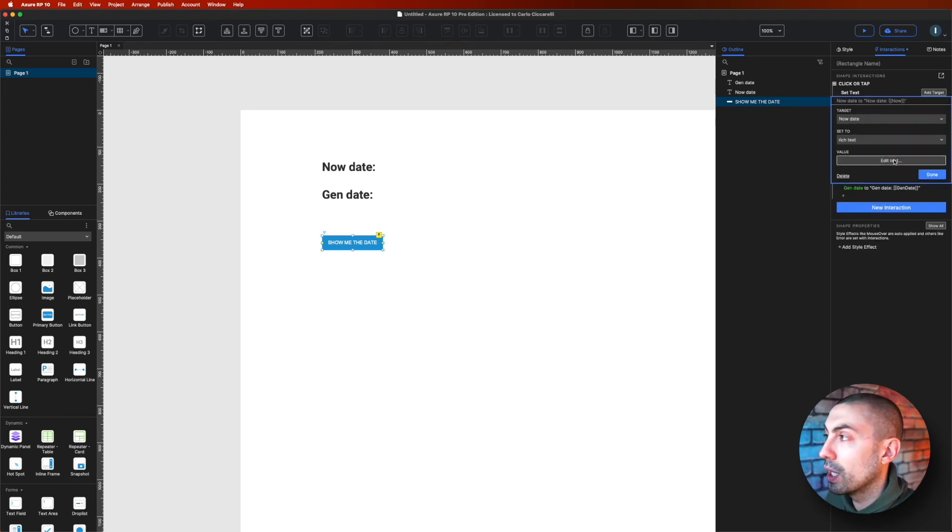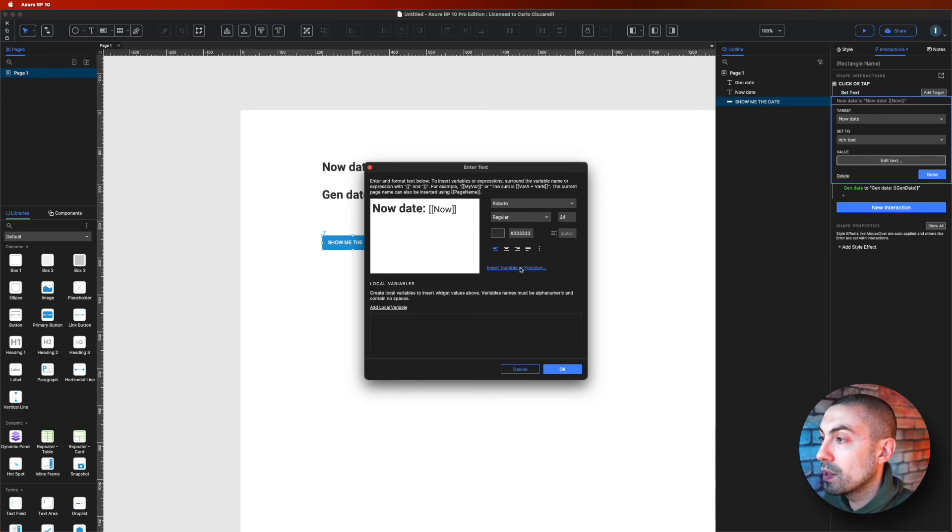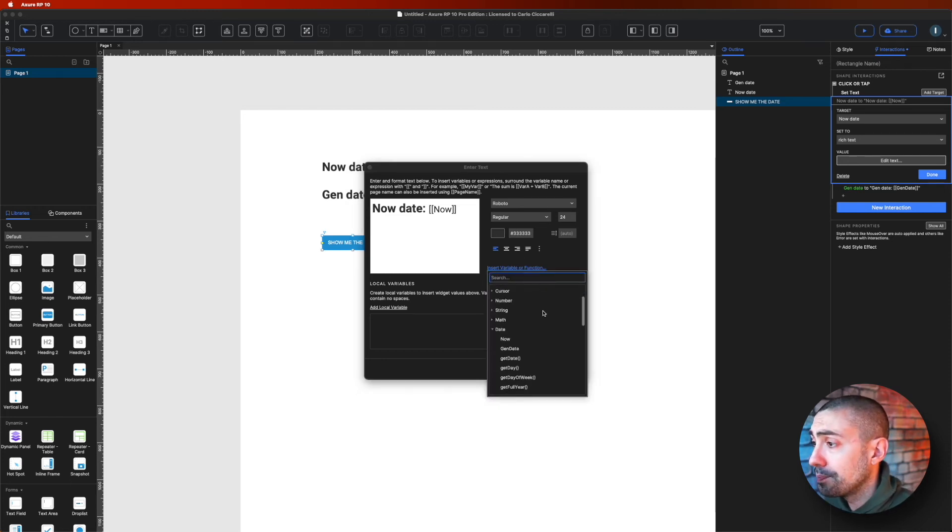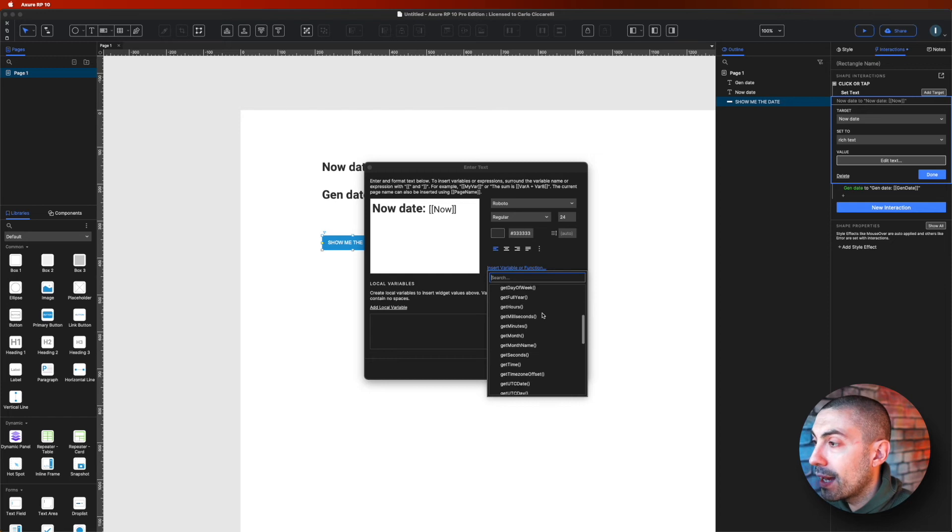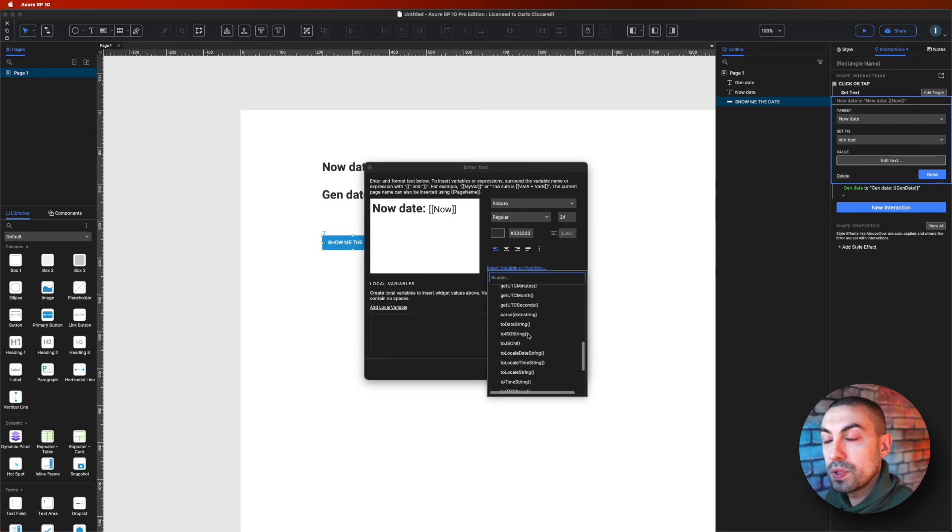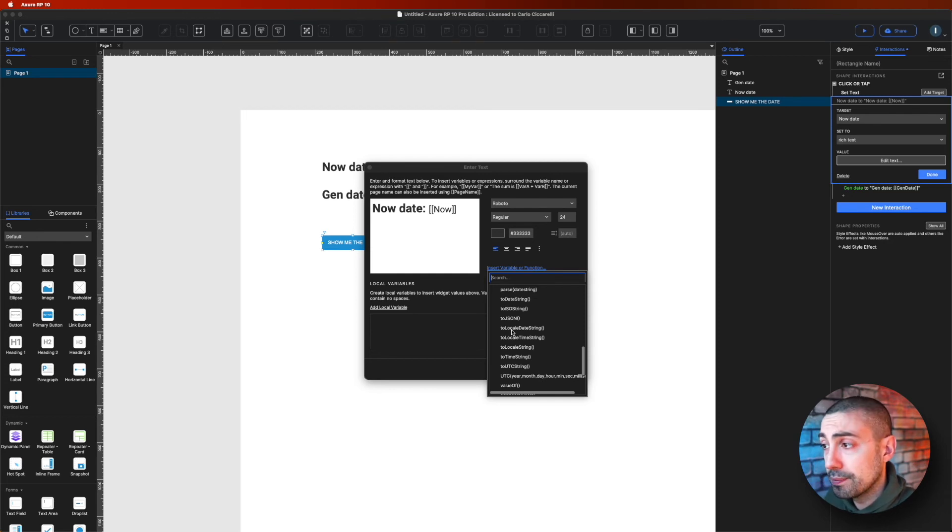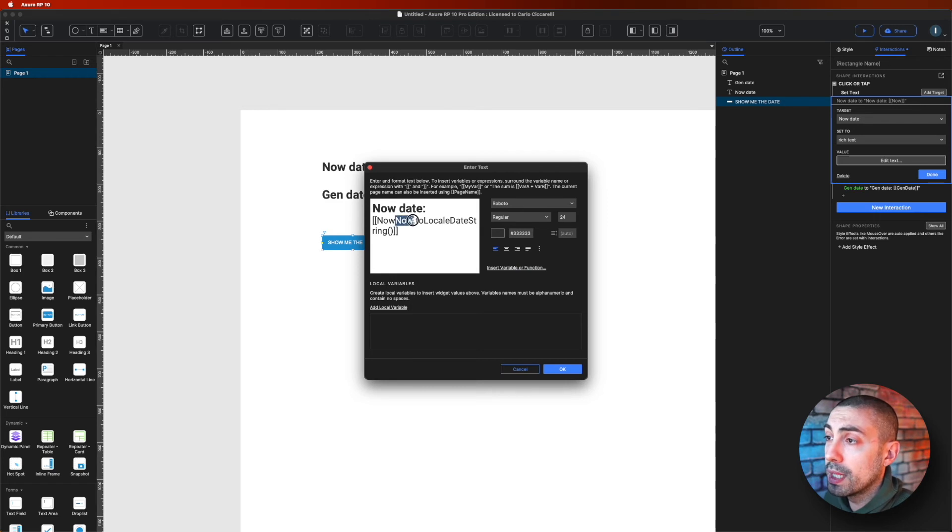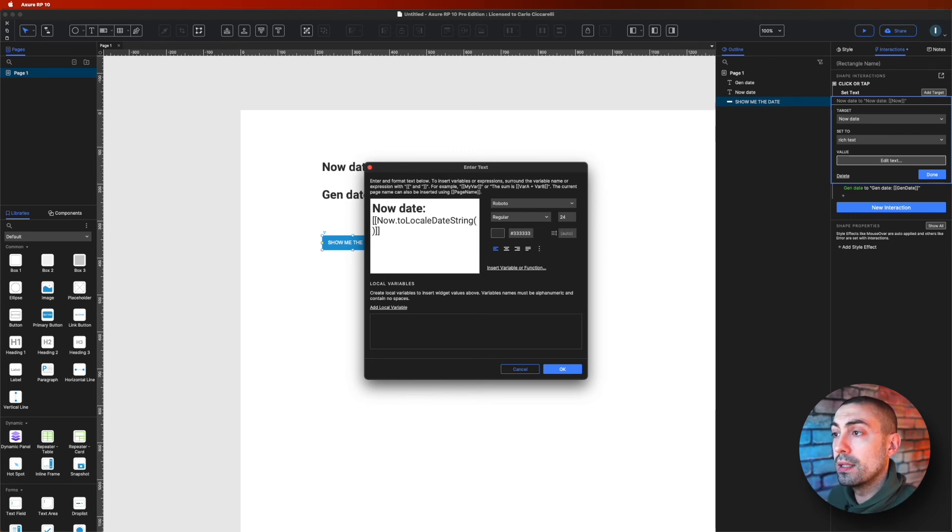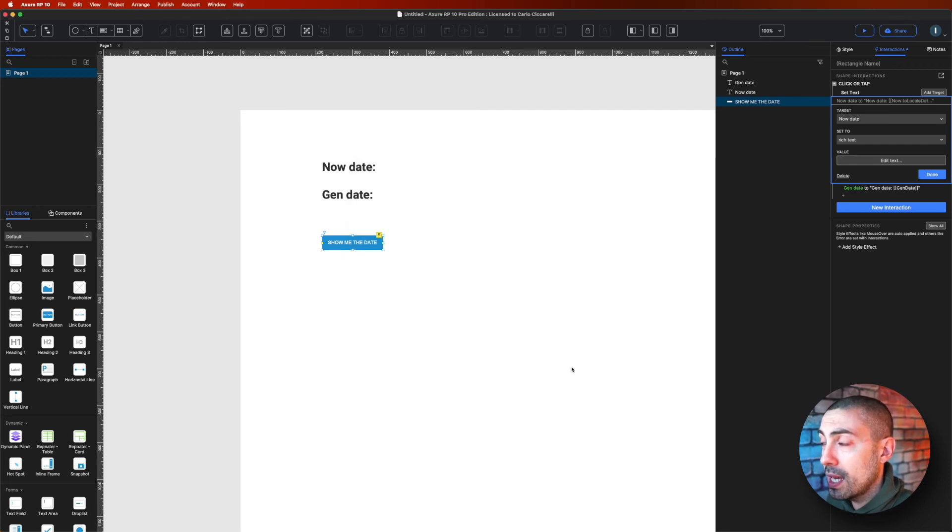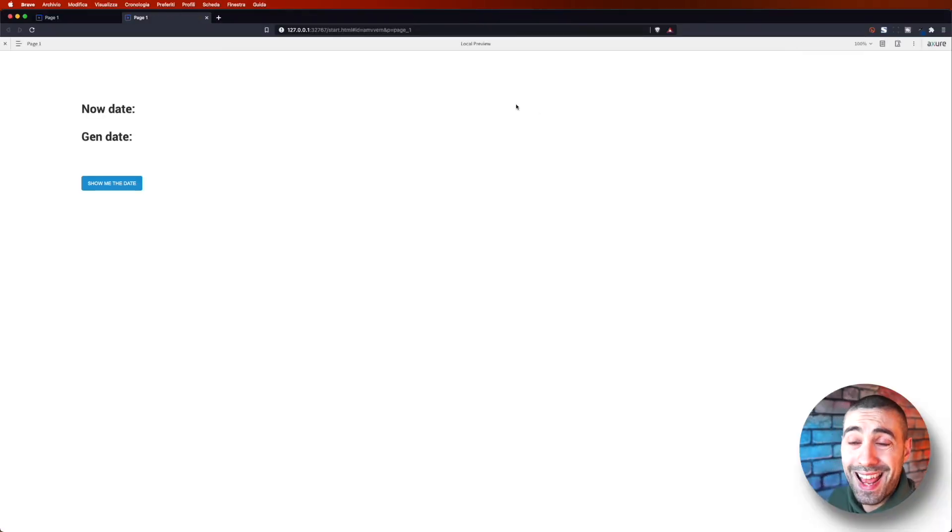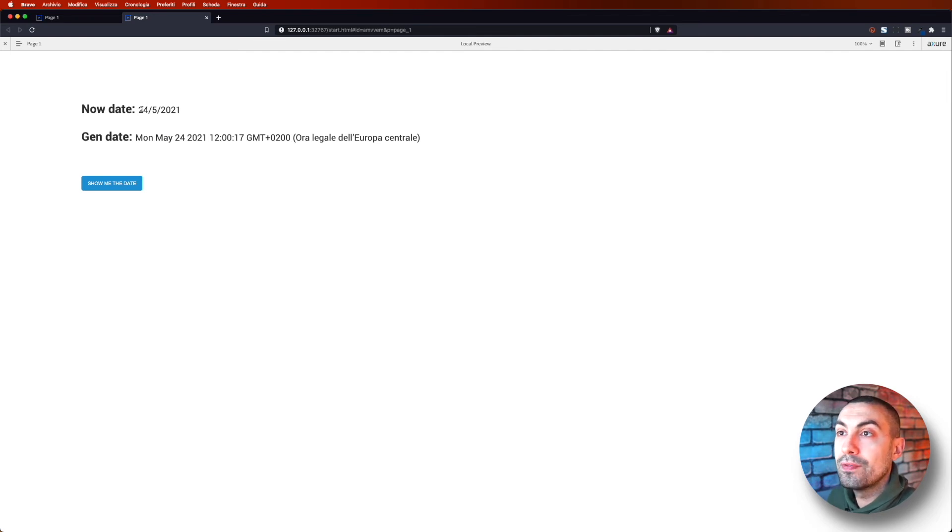And next to now I have to insert a new variable or function that will change the formatting. And actually we have a lot of them right here, but what I want to use, for example the most simple one that we can use, is toLocalDateString. So if I put it toLocalDateString, it puts again the now. So I want to delete one of them because the now is already the variable. So now.toLocalDateString, let's click okay and done. Let's see how it looks like now on Axure.